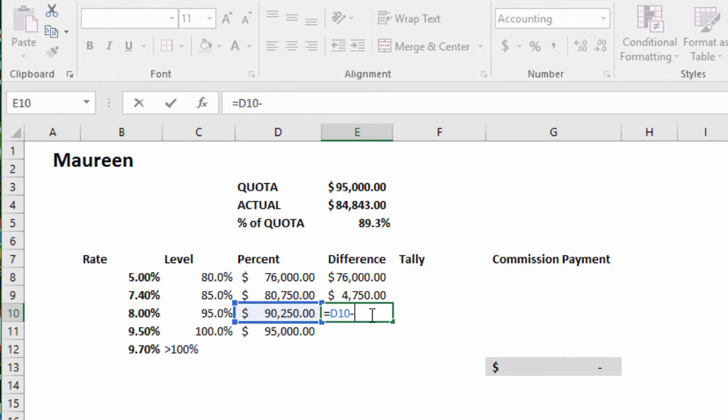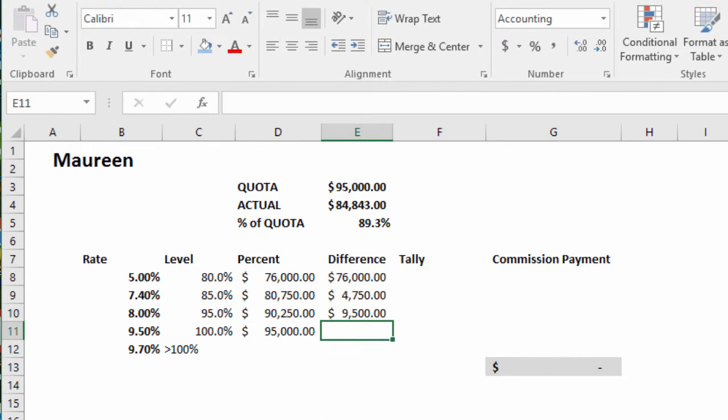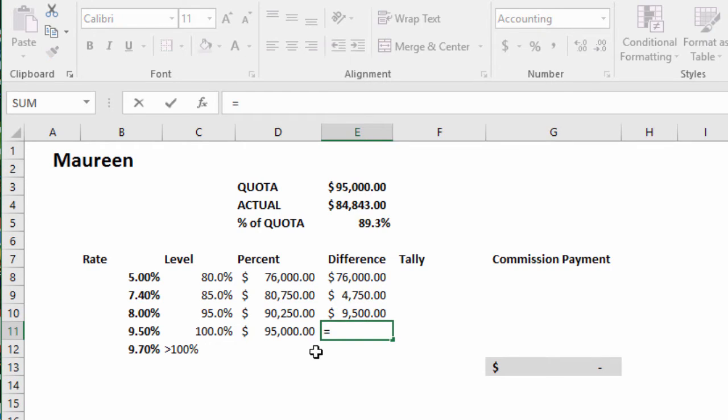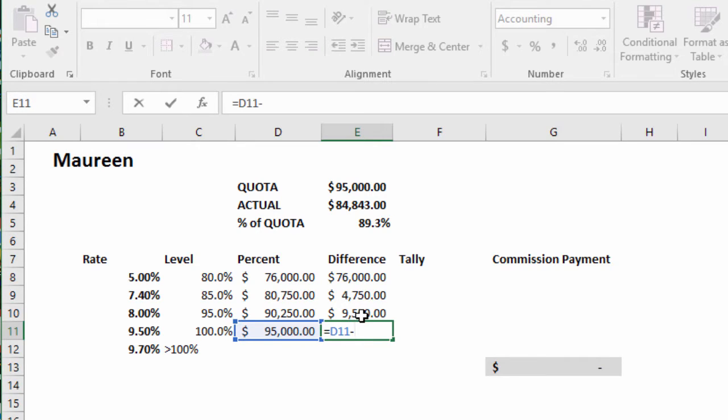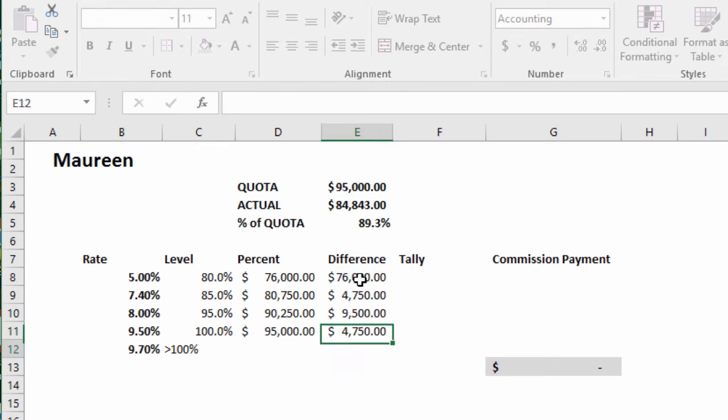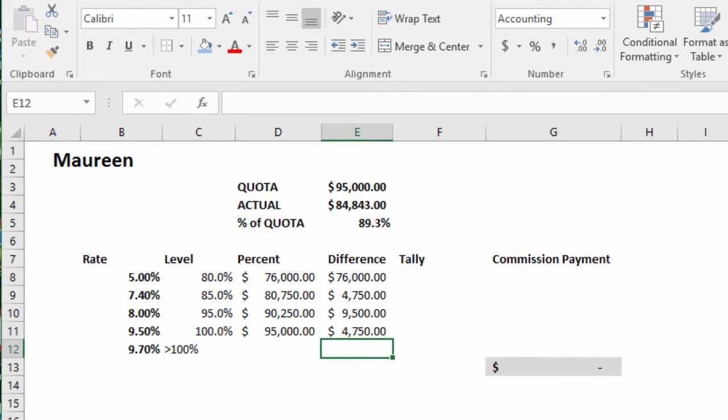Good. Same thing, equals minus and minus. And equals. There are levels.